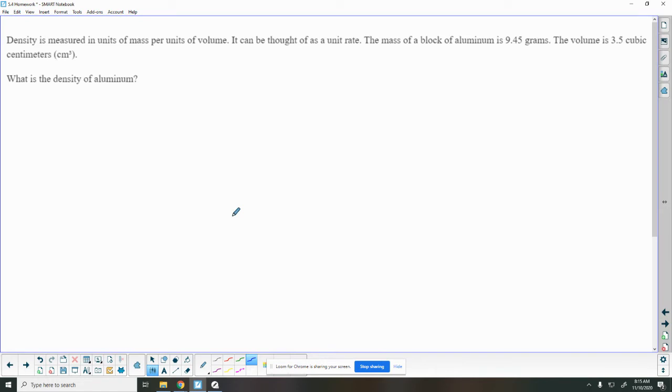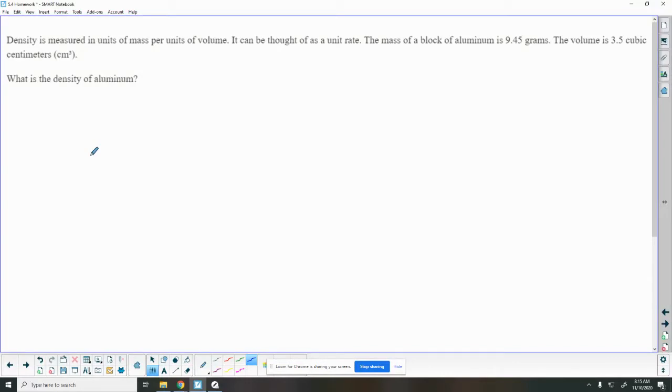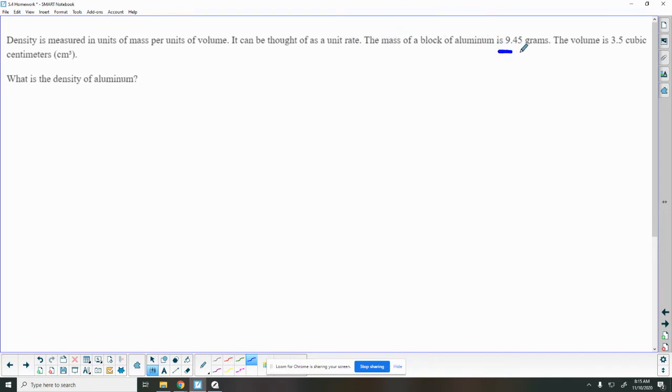Okay, so let's try this next one here. So I'm going to set it up and then you're going to finish the math here. So density is measured in units of mass per units of volume. In science we've been talking about density, so this is perfect. We're seeing how much it can hold and how much mass is in there, how much matter is inside of that space. The more it's packed in there the more dense it is, and the less it's packed in there the less dense it is. It can be thought of as a unit rate.